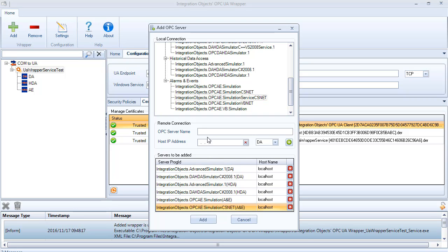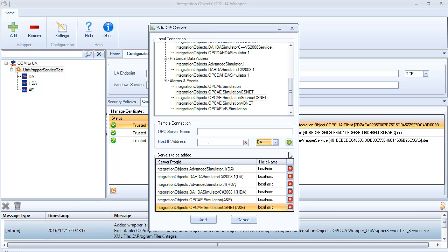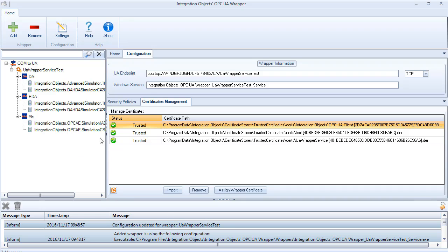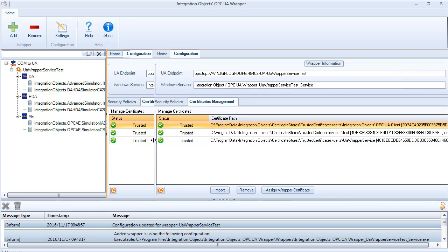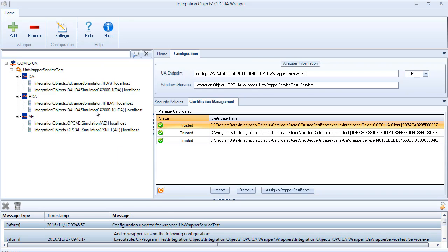You can manually configure a remote OPC server by entering the OPC server name, the IP address of the machine that hosts this OPC server, and the OPC server type: DA, HDA, or A&E server. Click the Add button to confirm your configuration. The servers will be added under the desired wrapper.